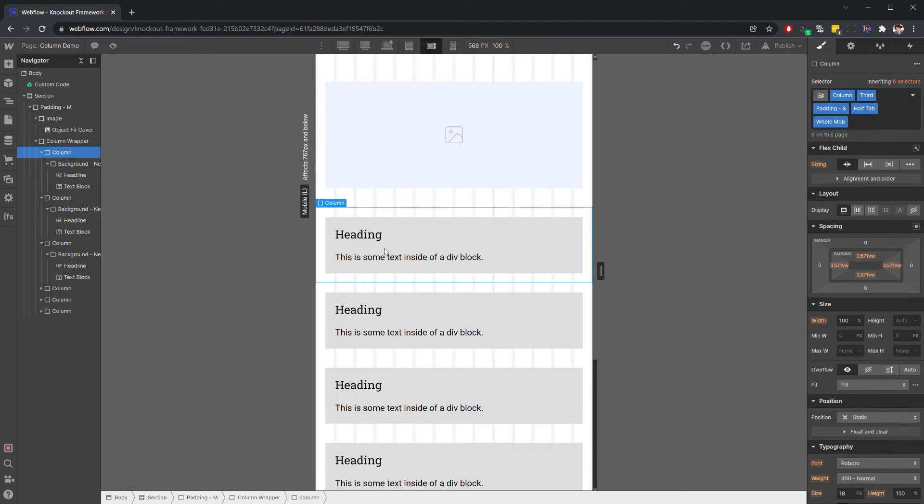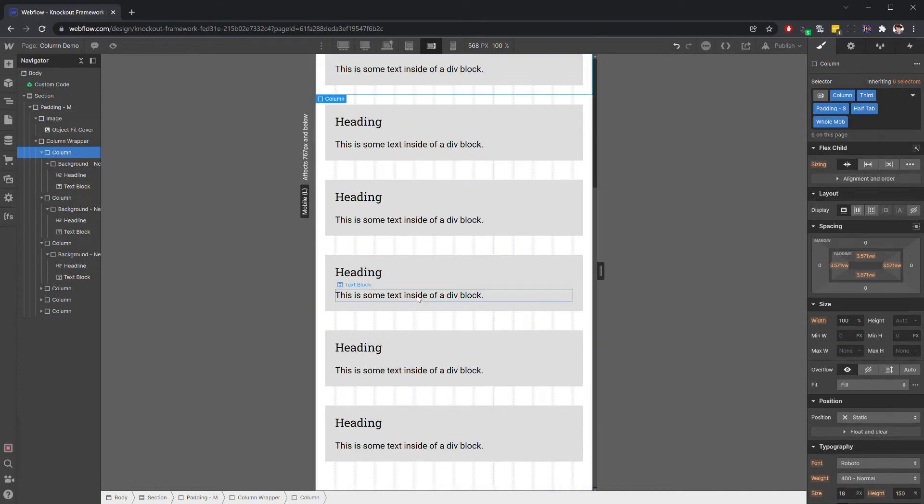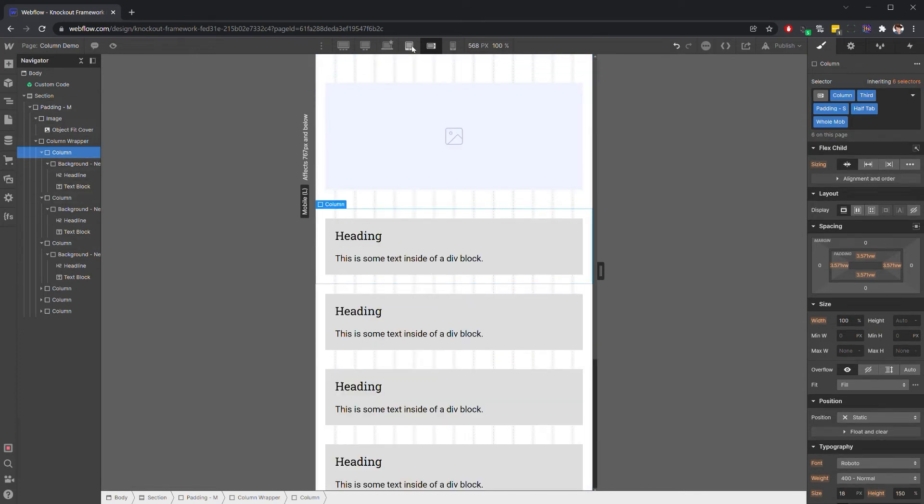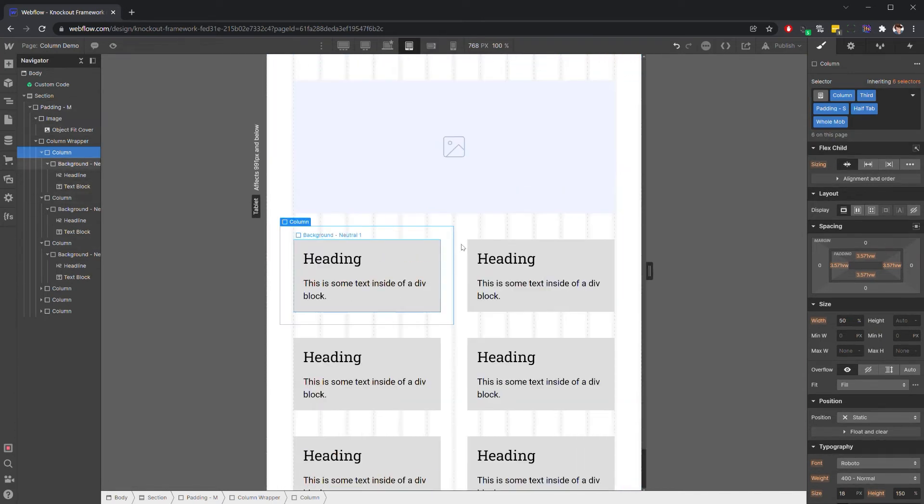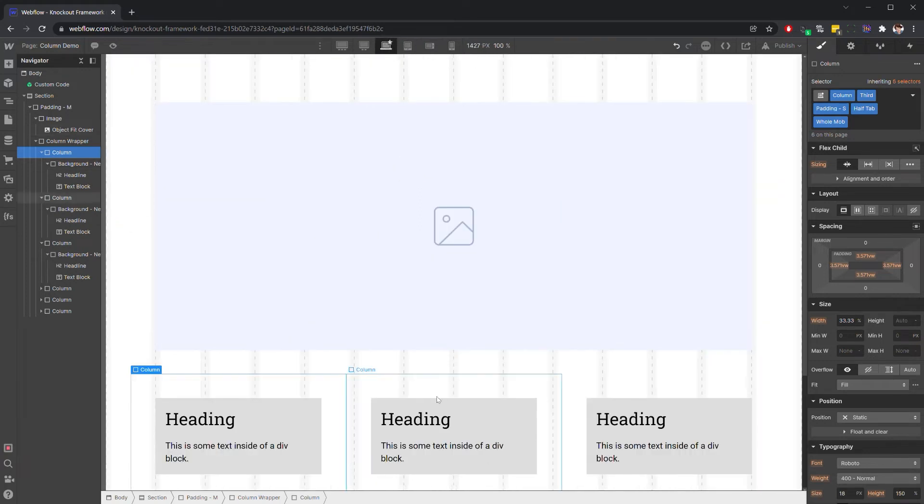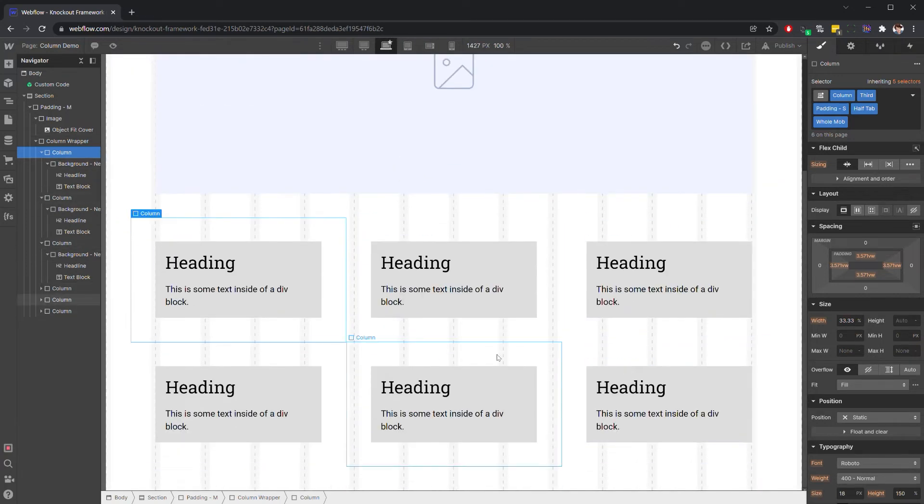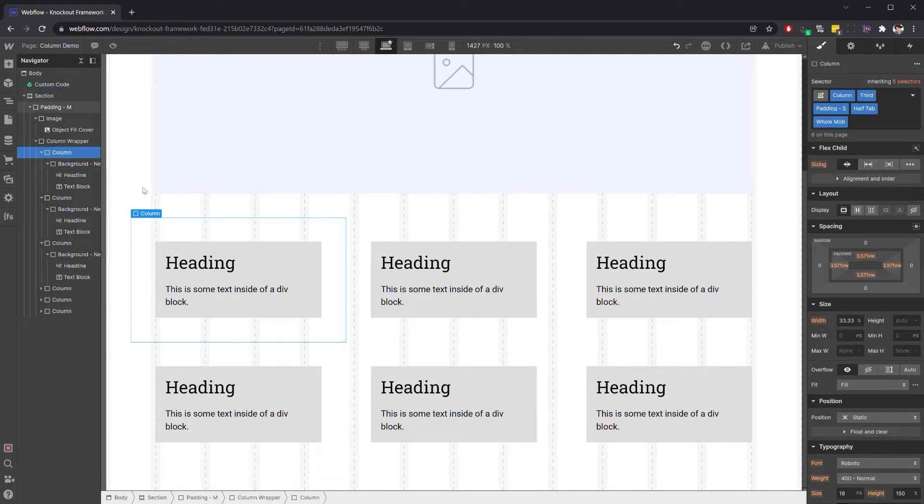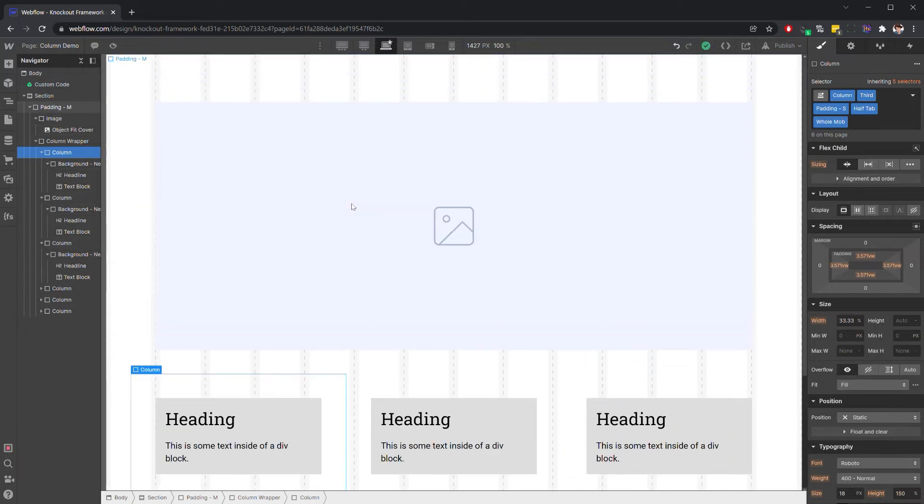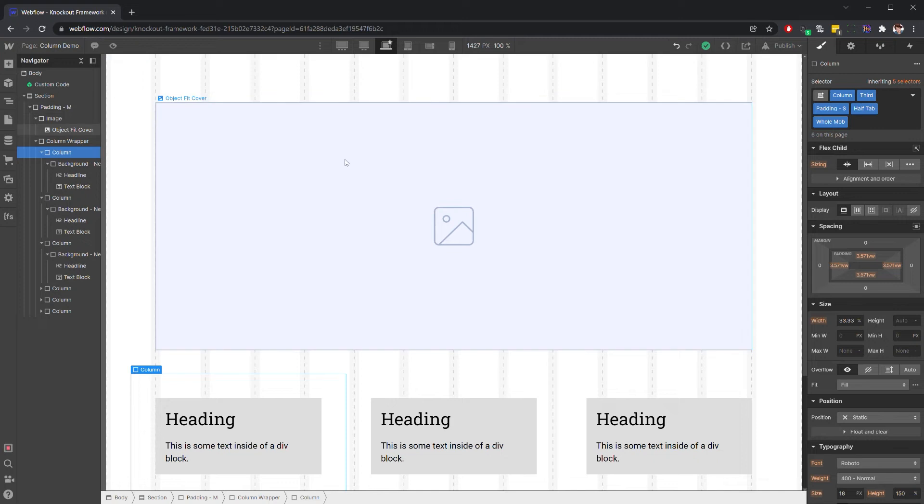So this is going to give us consistent grid based spacing. It's going to allow us the flexibility to wrap these in different ways. And it is going to just keep us on grid.